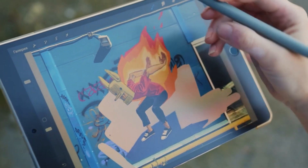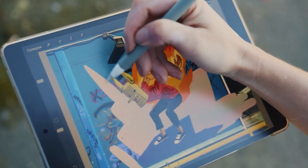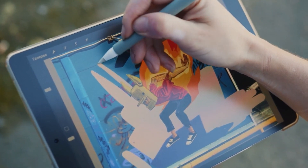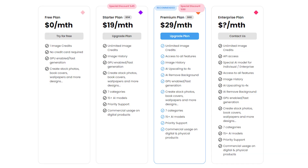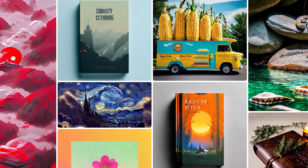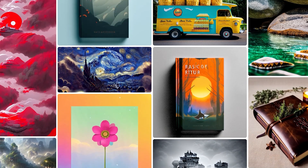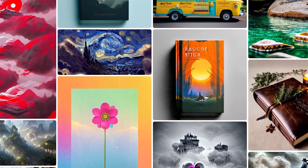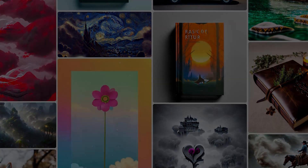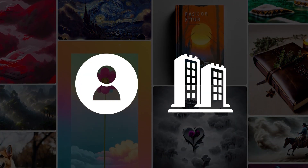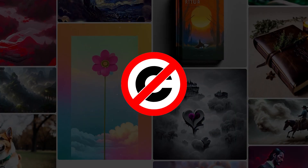If you're ready to take your creativity to the next level, Stock Image AI's subscription plans are here to unlock even more image credits, starting at just $19 per month. You'll have a bunch of images at your disposal, ready to ignite your imagination and get your projects going. And the best part — every image you create is yours to keep and use, no strings attached. Whether it's for personal use or commercial projects, there are no annoying copyright issues to worry about.